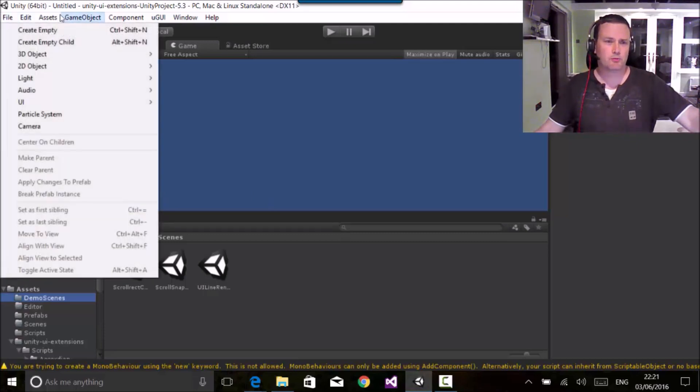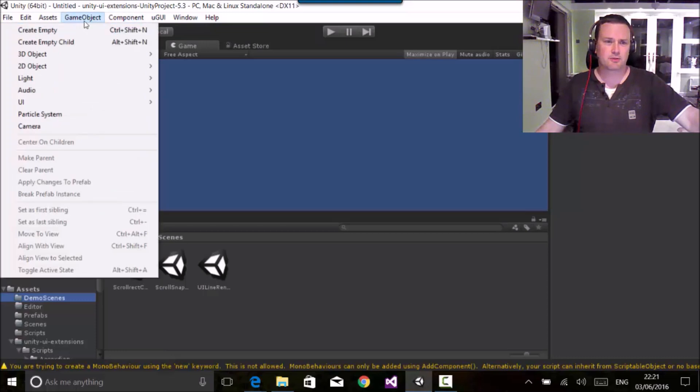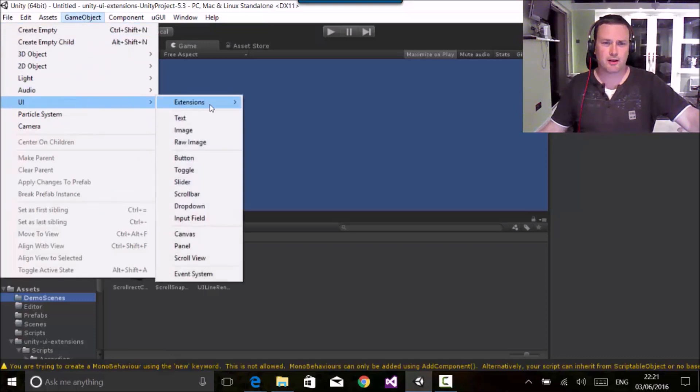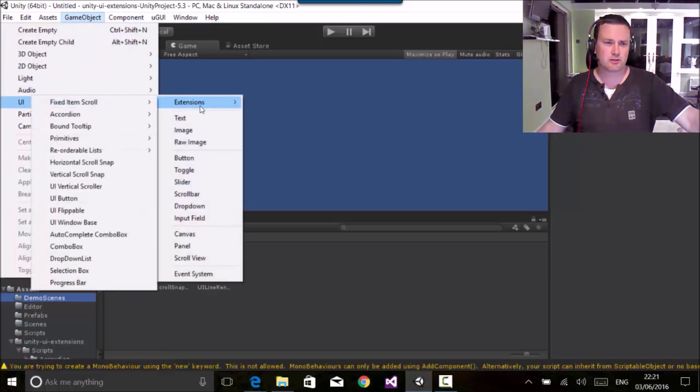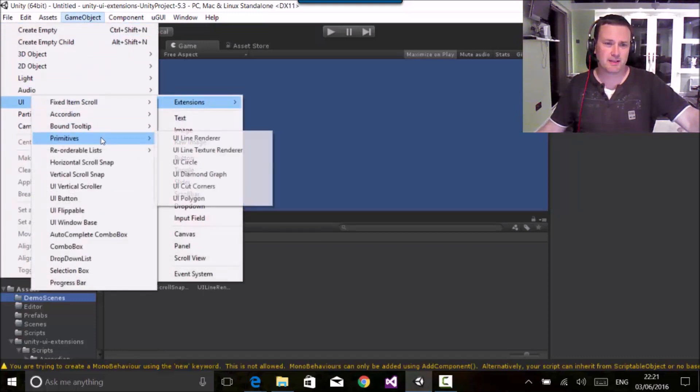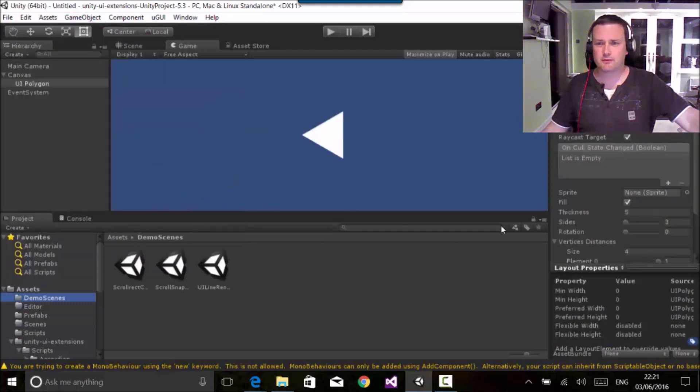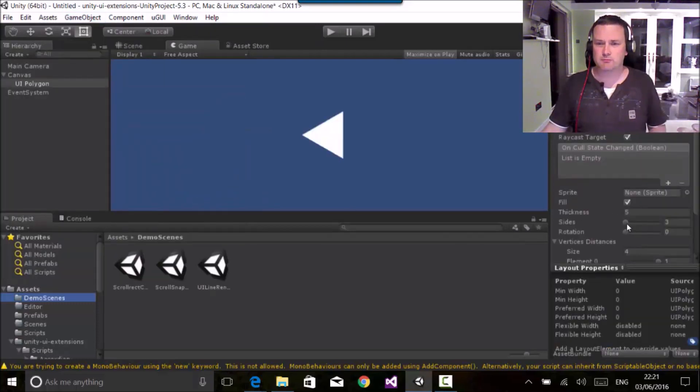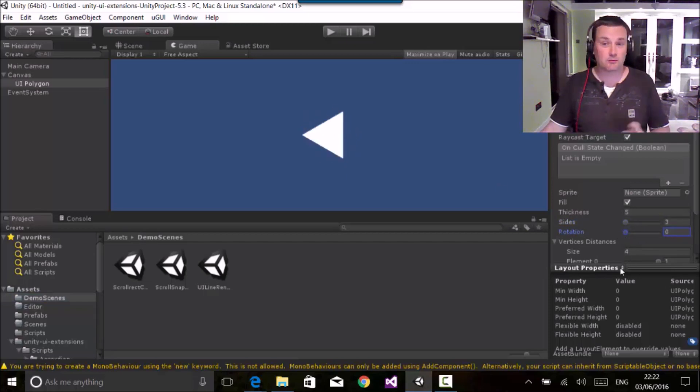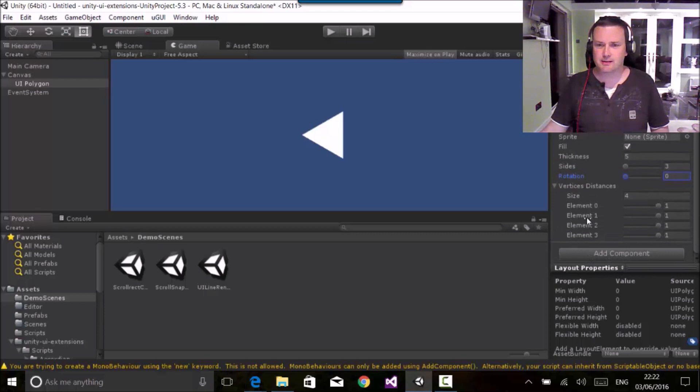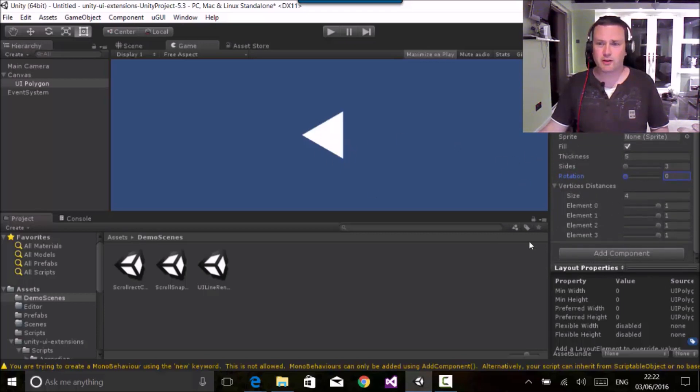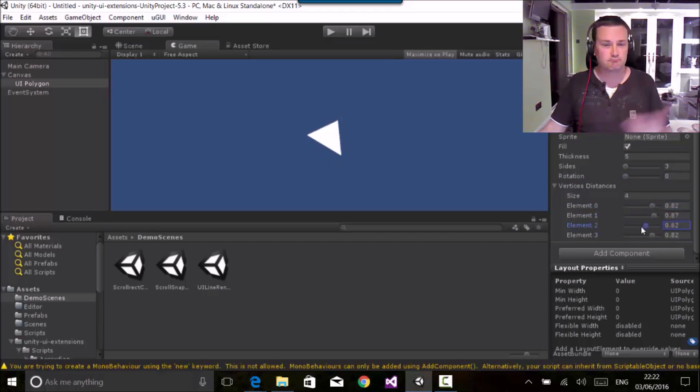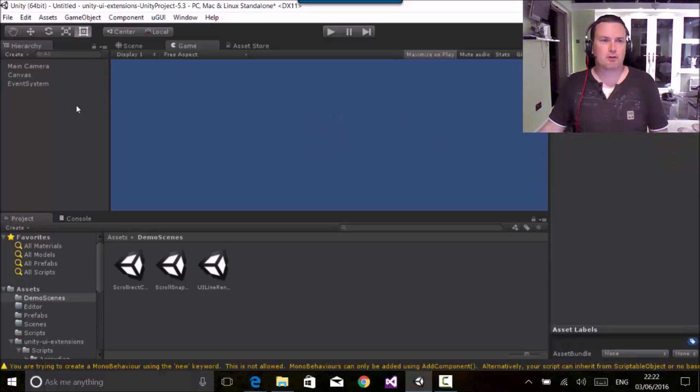All right, so first let's have a quick look at the polygon primitive. So here we are, go to game object, UI extensions, primitives, and here we have the new polygon primitive. We can adjust how many sides this has got, we can adjust its rotation, and rather more interestingly, for each of the vertices being drawn here, we can actually manipulate them as well. So you can play around, have fun.